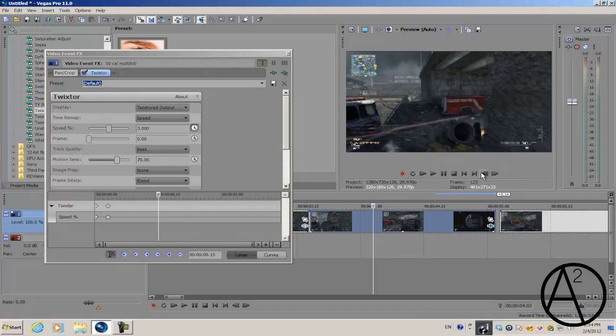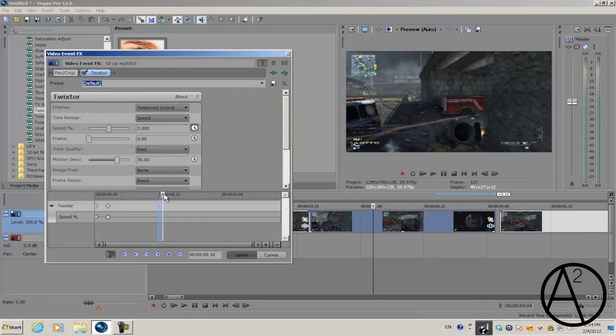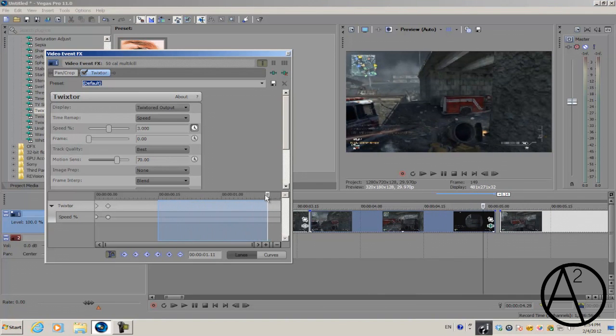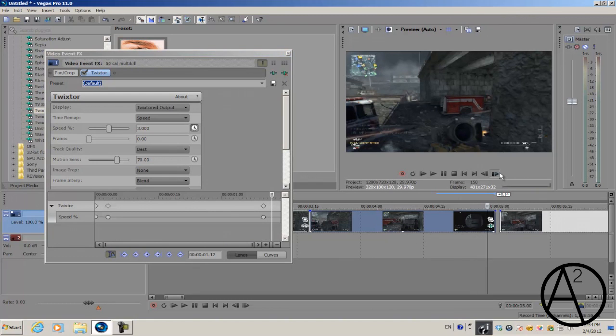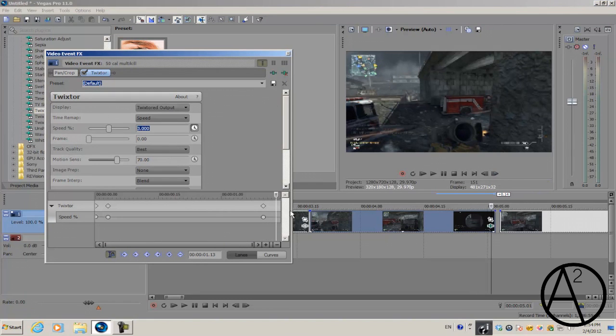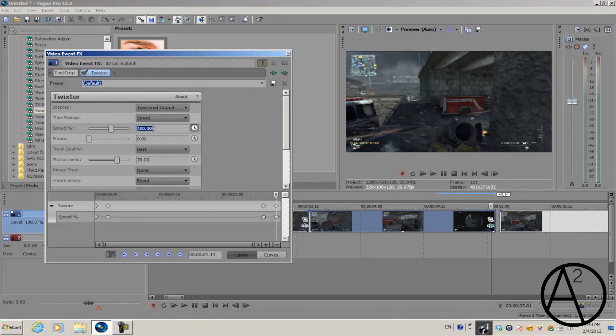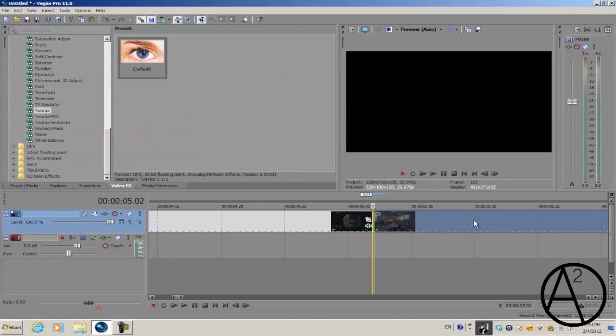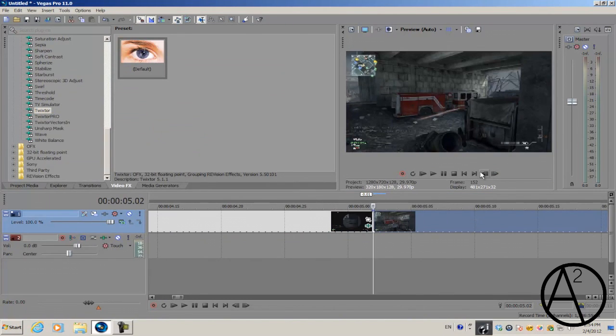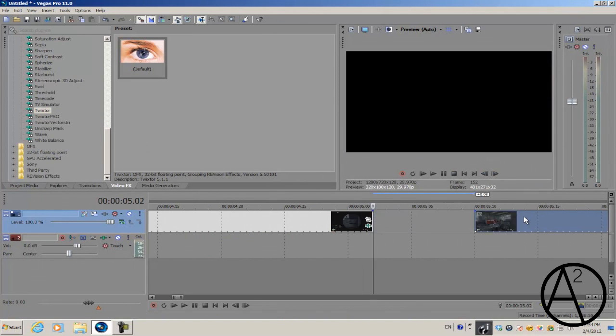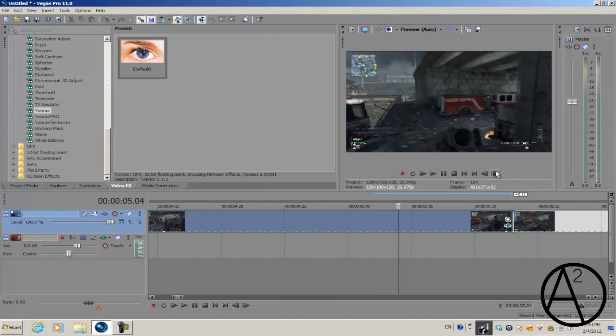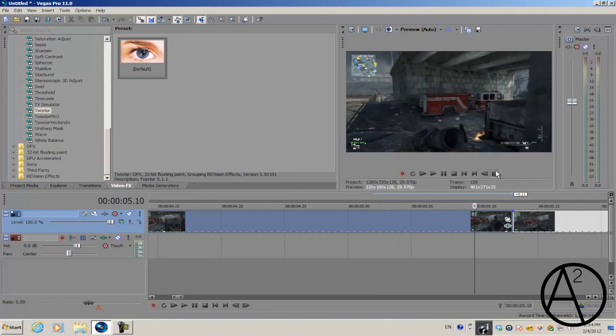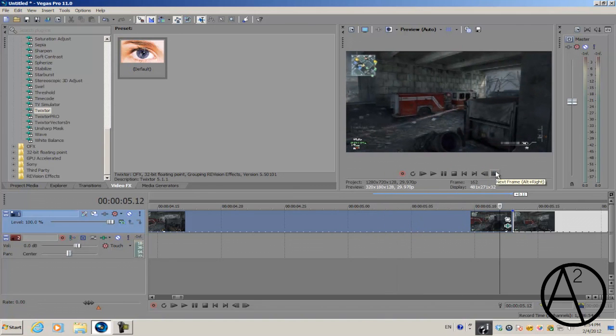I'm just going to scrub through and randomly take a point where I want to end the slow motion, make a keyframe, then transition out of the slow motion. Go forward about three frames and set it back to 100%. Now I'm just going to make sure the frames are perfectly edited.